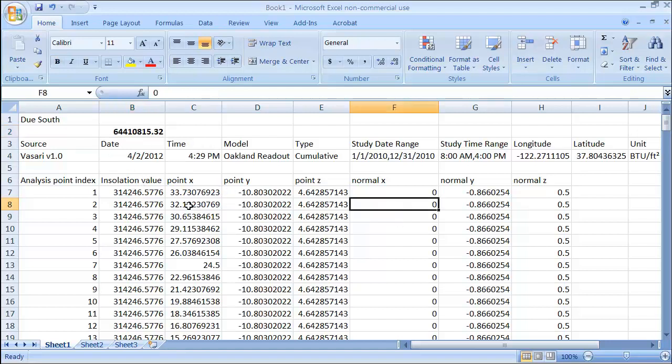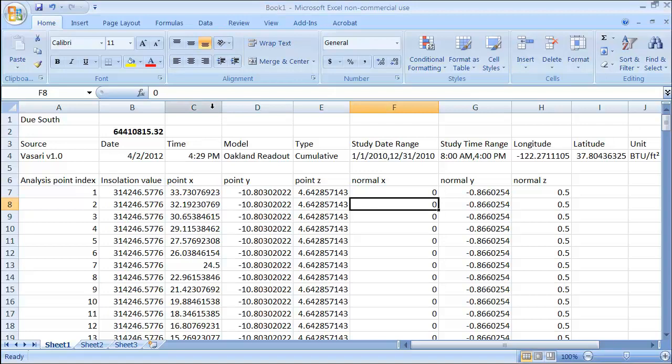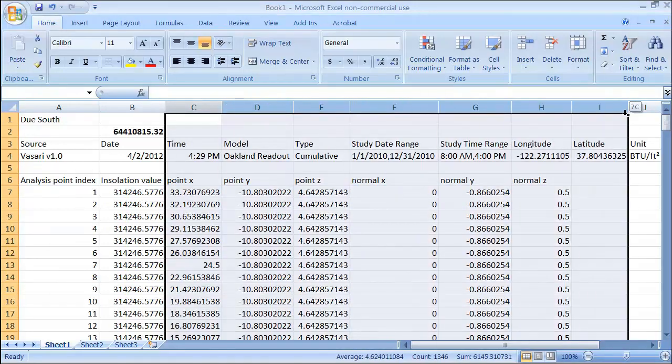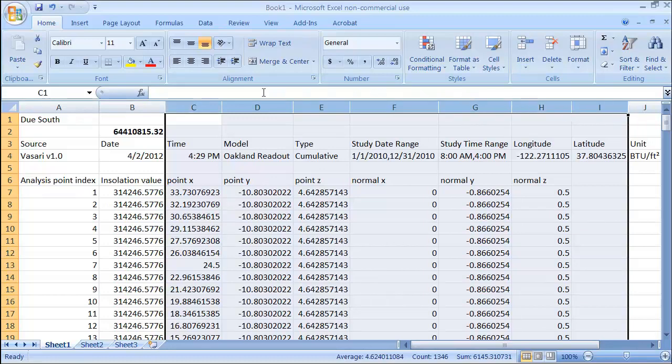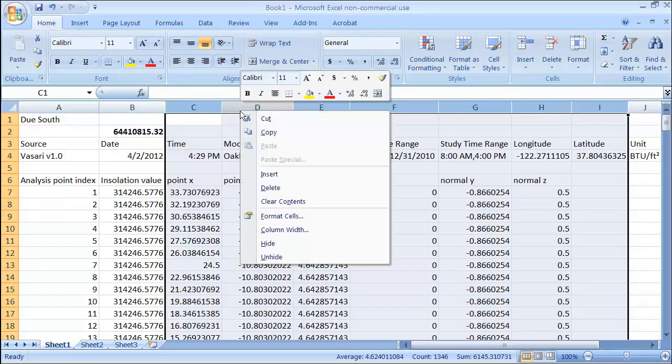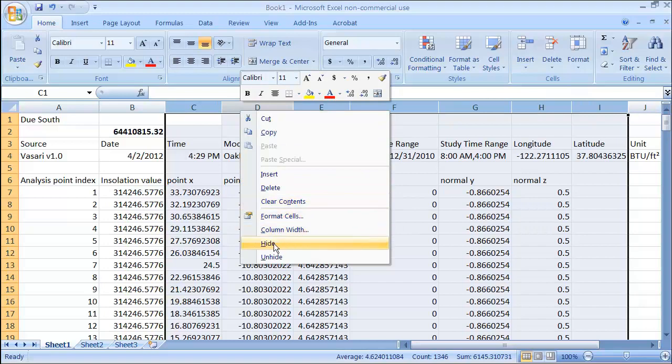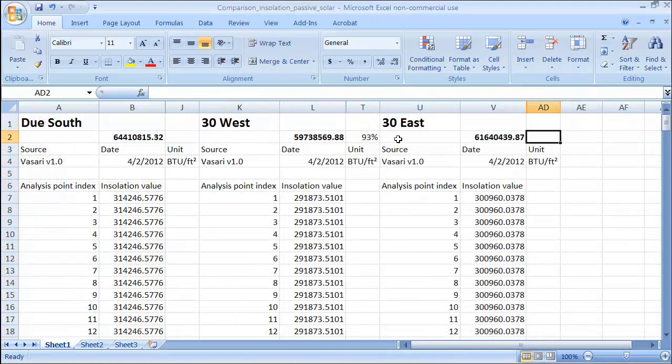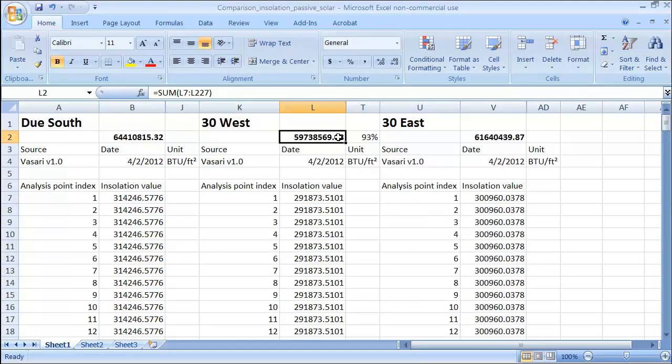And I'm going to look at two other ones so that I can compare the two options where the building is oriented 30 degrees west and 30 degrees east. So I'll hide the columns that I don't need. I'm just going to go through here and then right click and say hide.